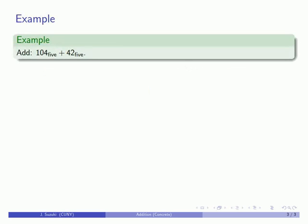let's say I had these numbers: 104 base 5 plus 42 base 5. Wait a minute.